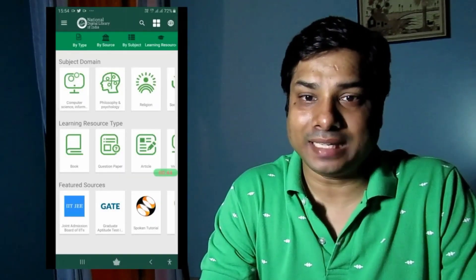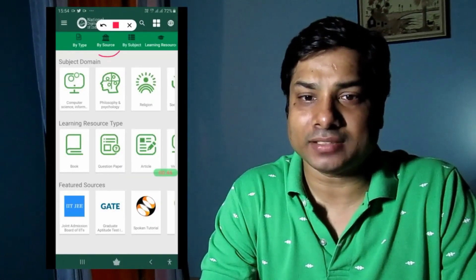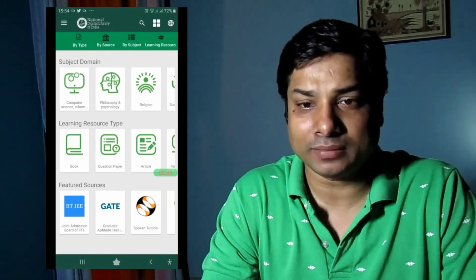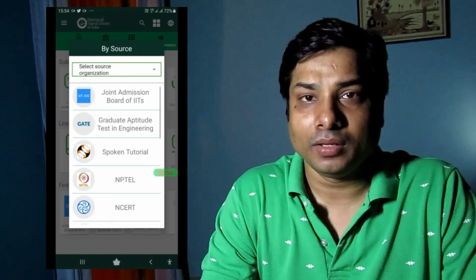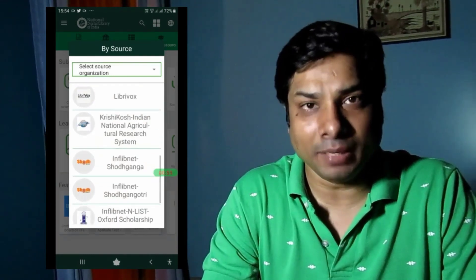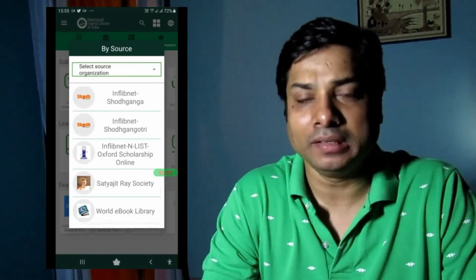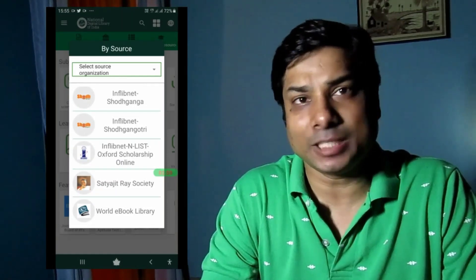Next is browsing by source. There are several world-famous sources such as NPTEL, NCERT, JEE Main, INFLIBNET, Shodhganga, and many more. I'll be exploring these in a later part of this video.